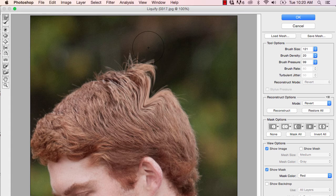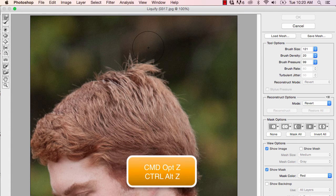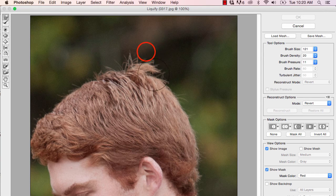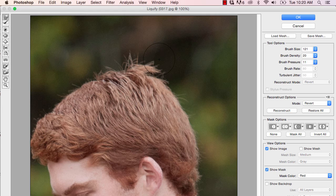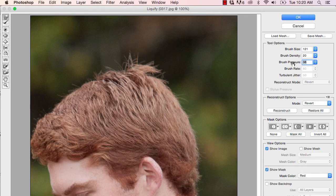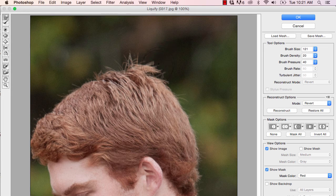So let's go ahead and undo that with Command Option Z. And if we turn the pressure way down, then what happens when we click and drag is basically nothing. This has to do with the amount of pressure — that is how much resistance you will get from the mouse when you are clicking and dragging the cursor. So I'm going to take that pressure up to around 40 and just see what happens.